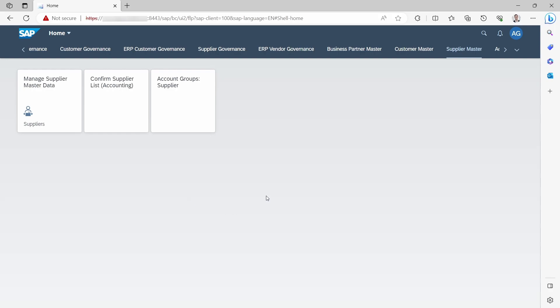Here we are in the SAP Fiori launchpad, and we would like to get the OData services for this app, the Managed Supplier Master Data.